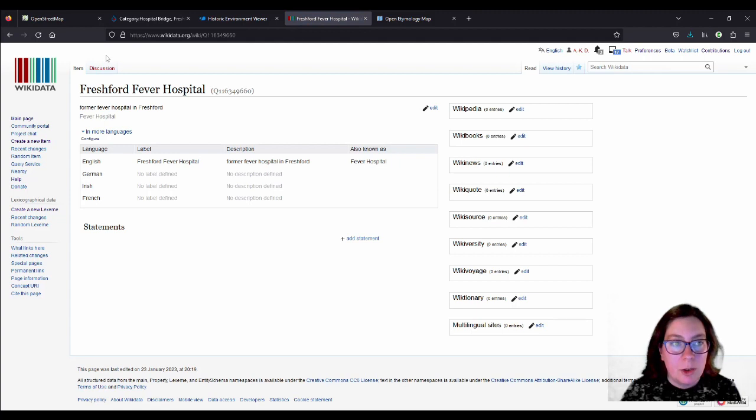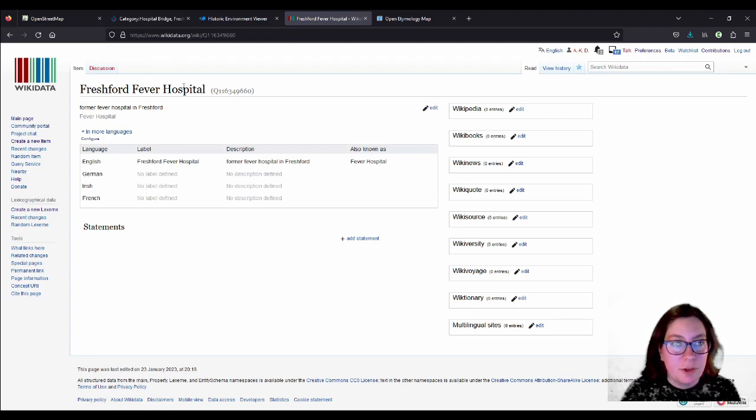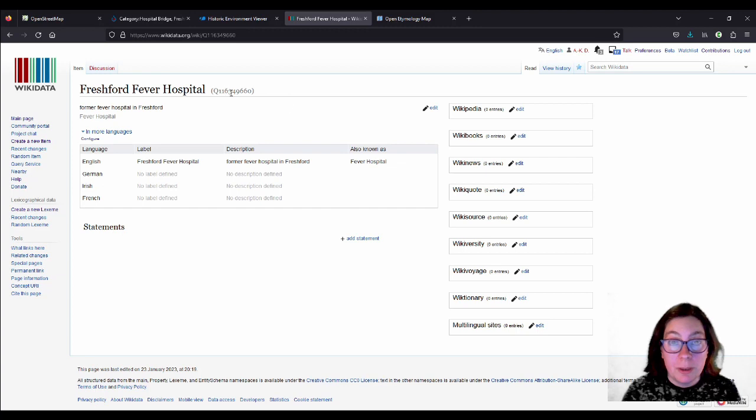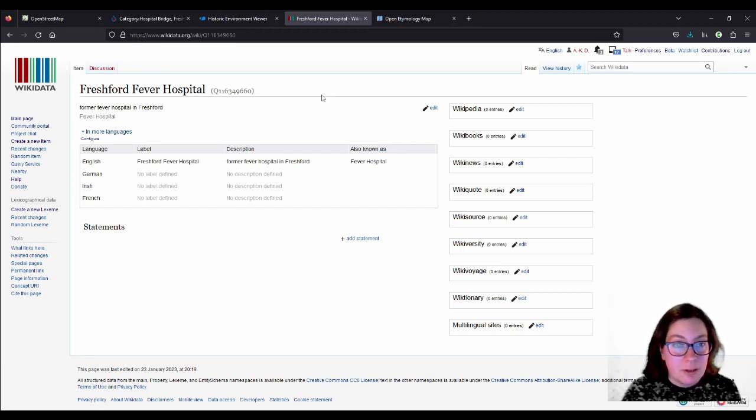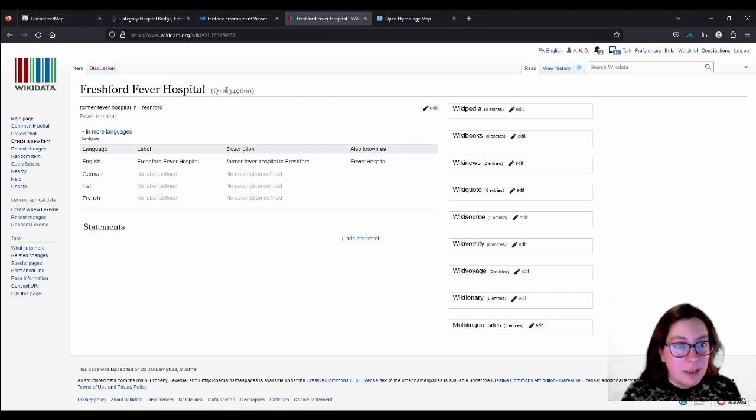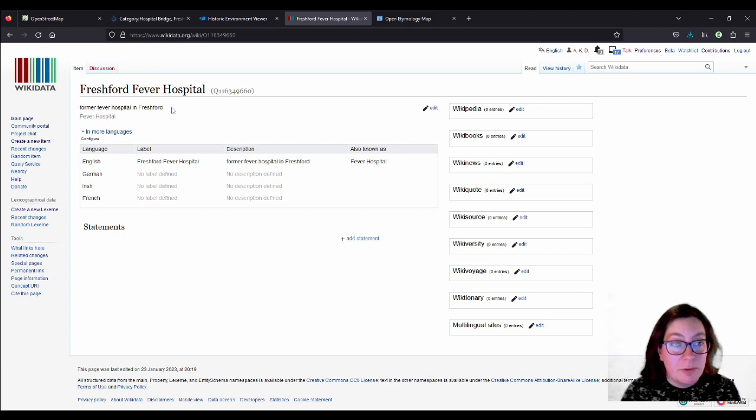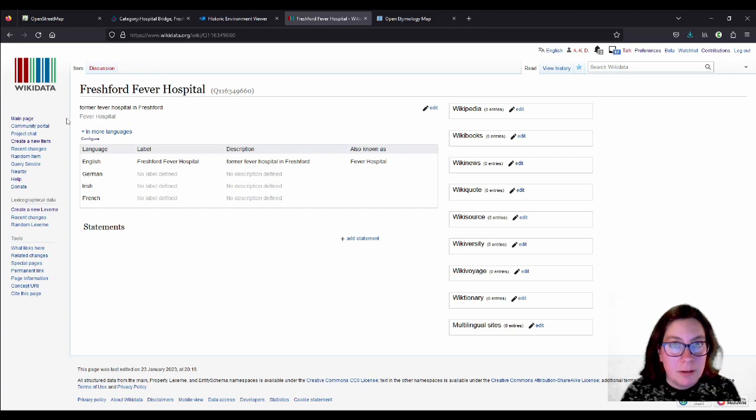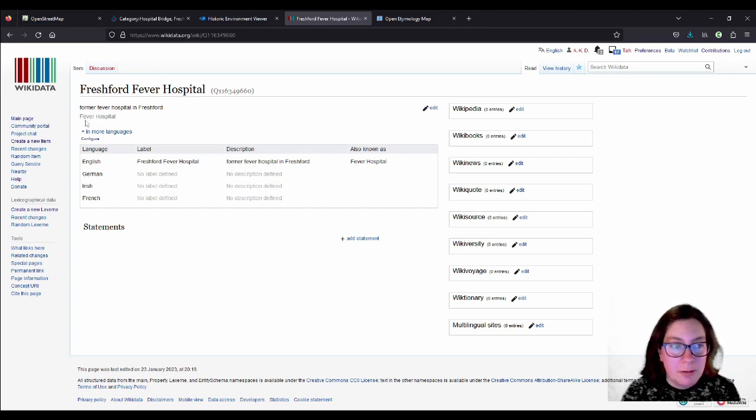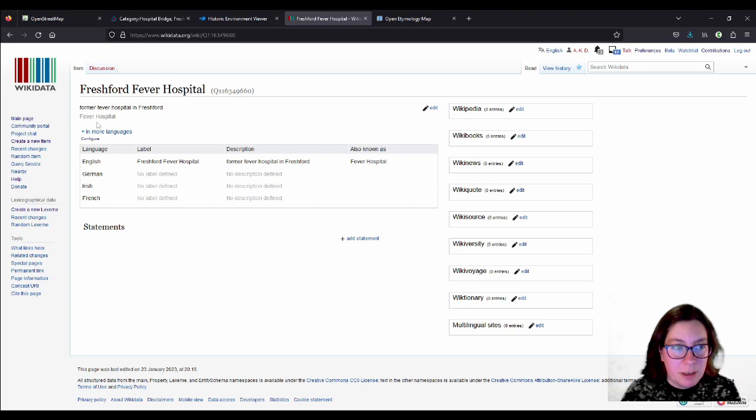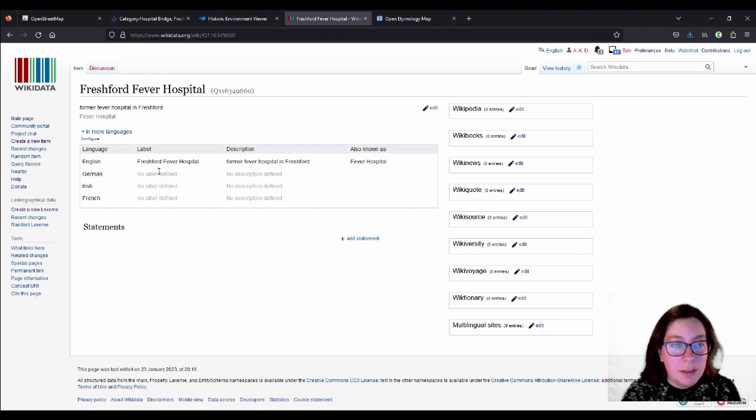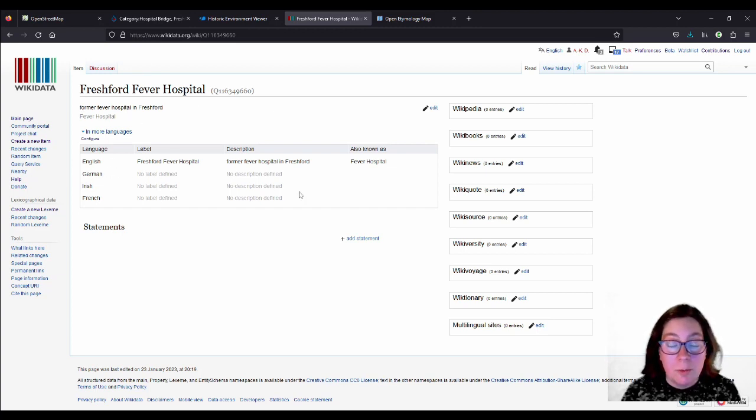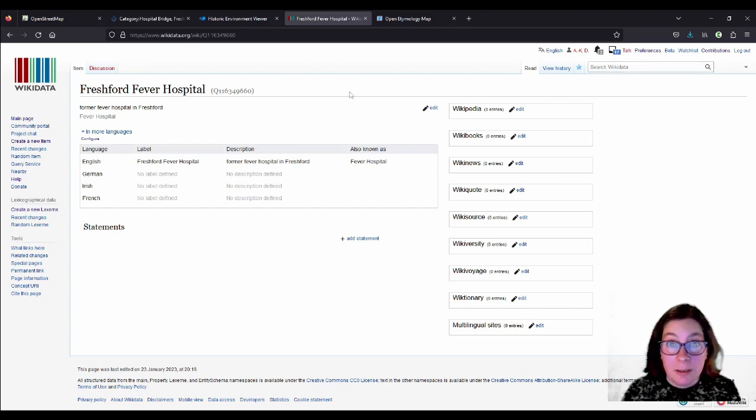And now you already see we have the title up here, or the label, Freshford Fever Hospital. Then we have the Q number that I have mentioned dozens of times now in the past in videos. And then we have the definition here, former fever hospital in Freshford. And the alternative name is down here. It's a bit grayer, it's a bit brighter in the font. And then you could also add a definition in whatever language you have your Wikidata displayed on.